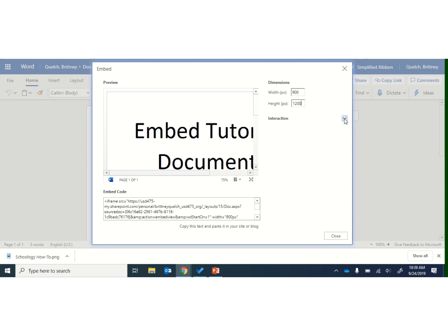You can also go to this Interaction tab, and you can choose whether people can print this document or if they can see the embed code for that document, or you could start it on a specific page if you had more than one page.